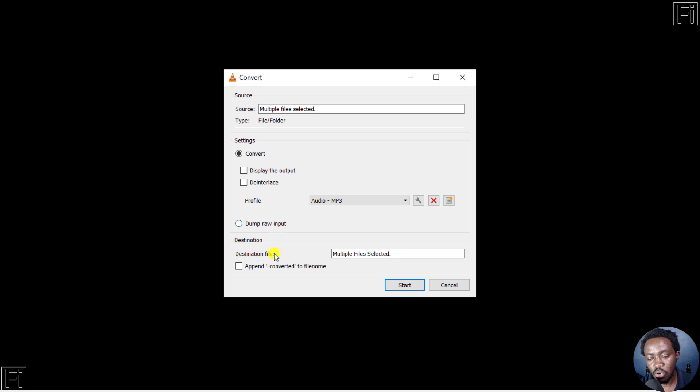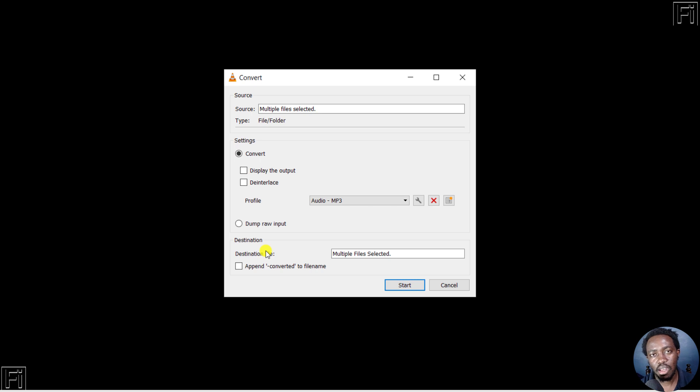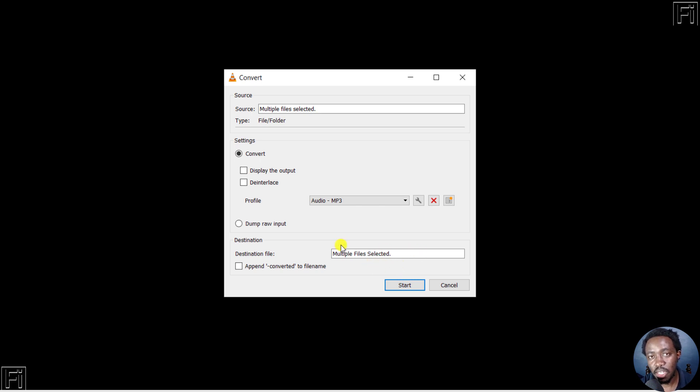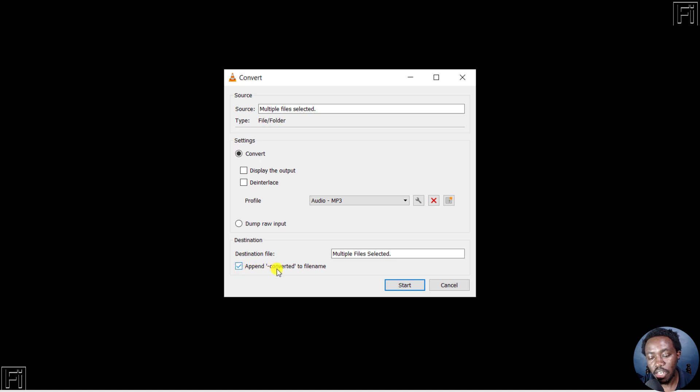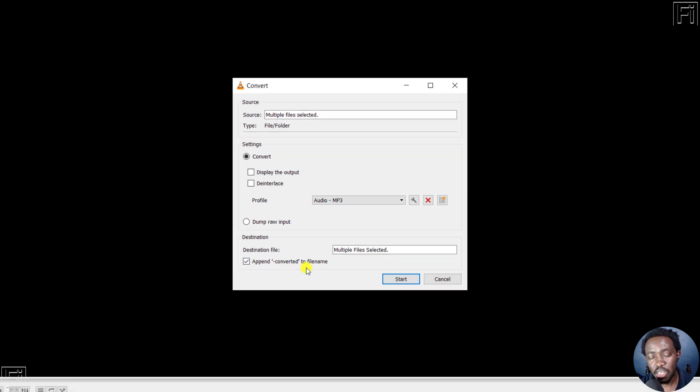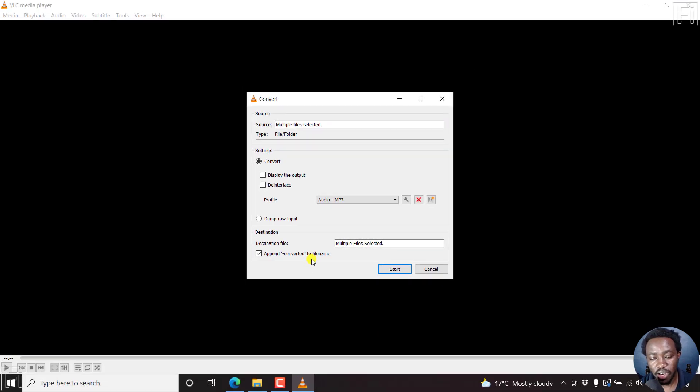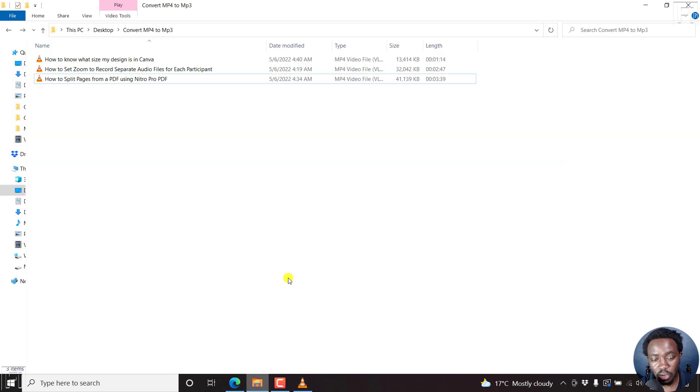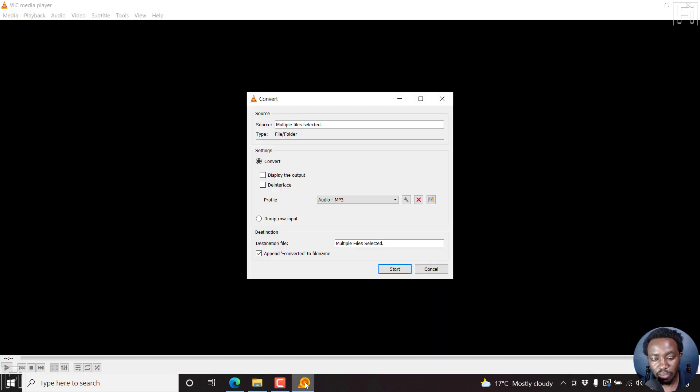Our destination of this file, based on this, is our original folder. If you had only selected one file, it gives you the option to set the destination. I'll check this box to append dash-converted to the file name so we can easily distinguish what file has been converted and what has not. Now we can click on Start.